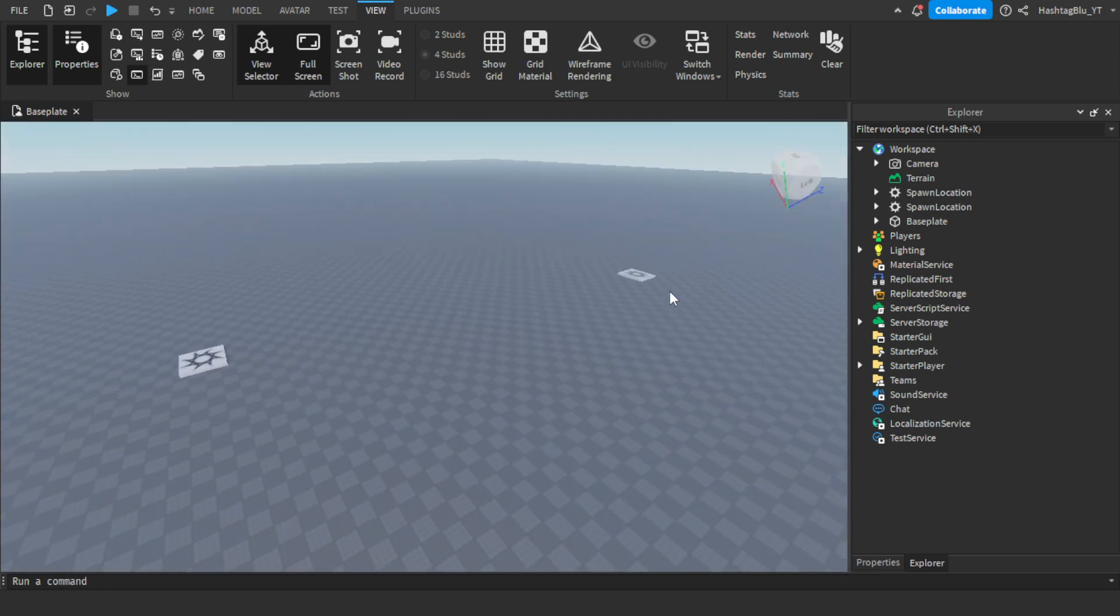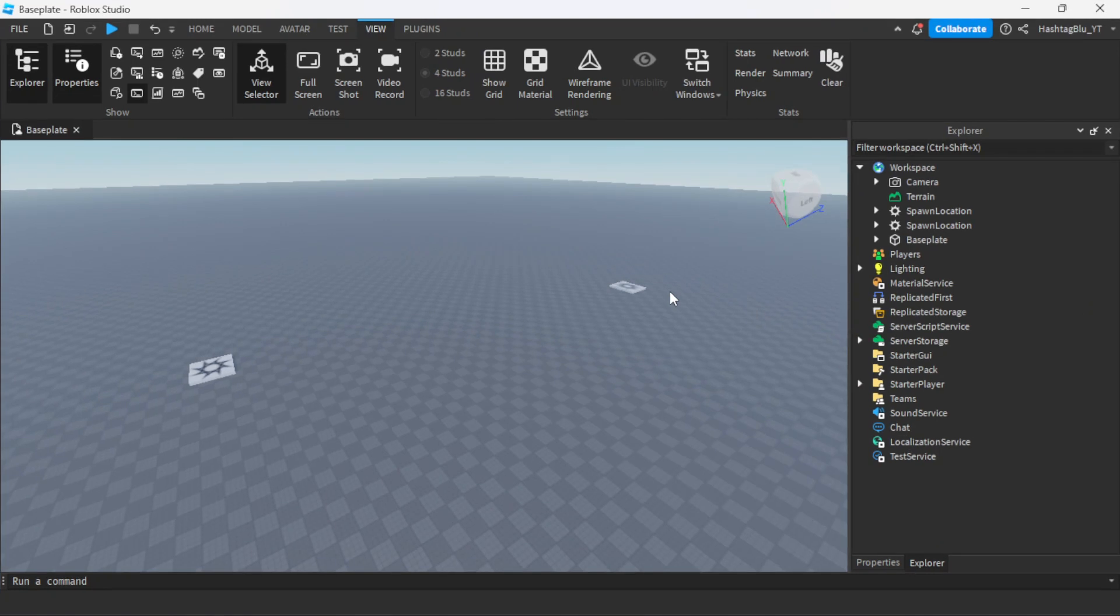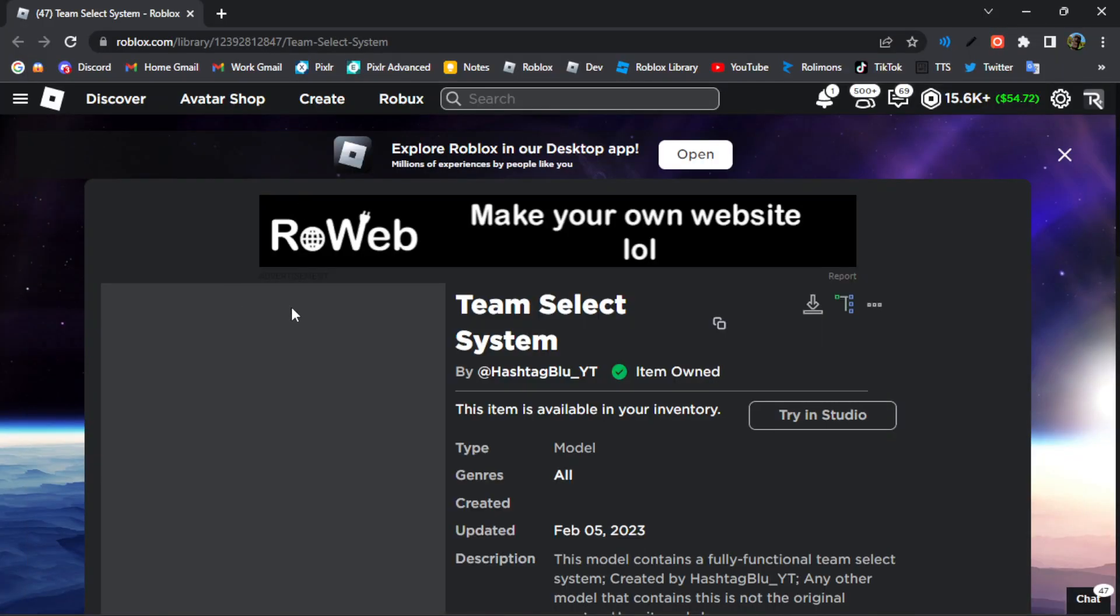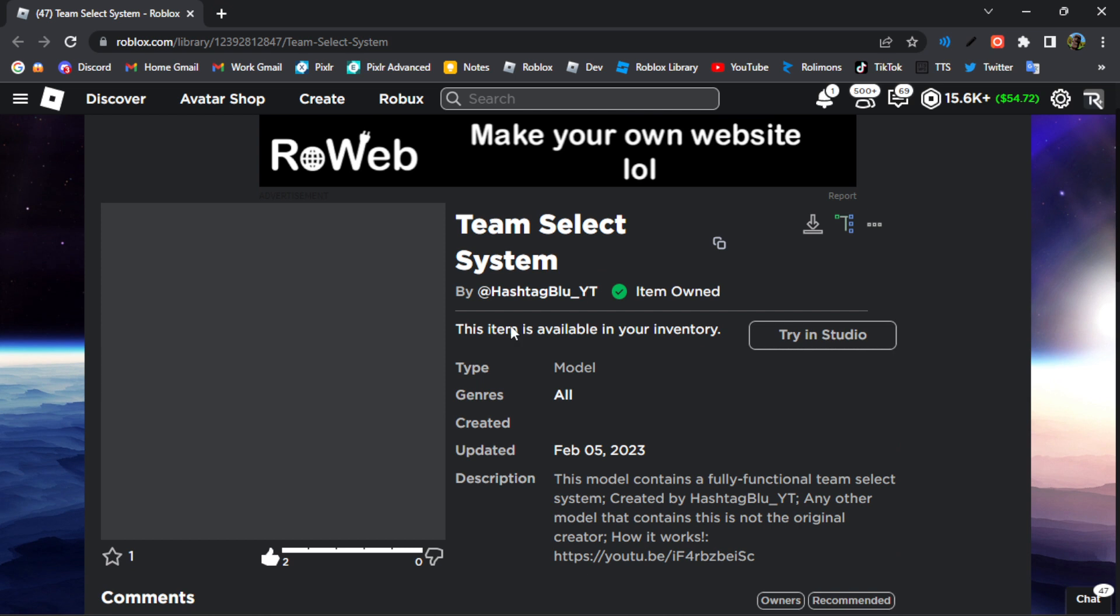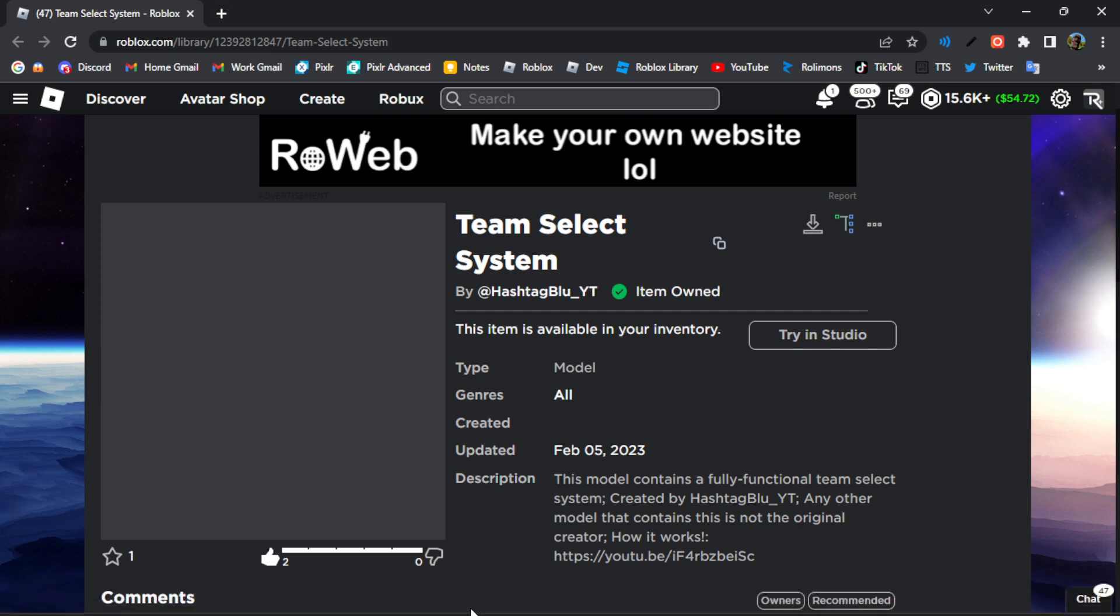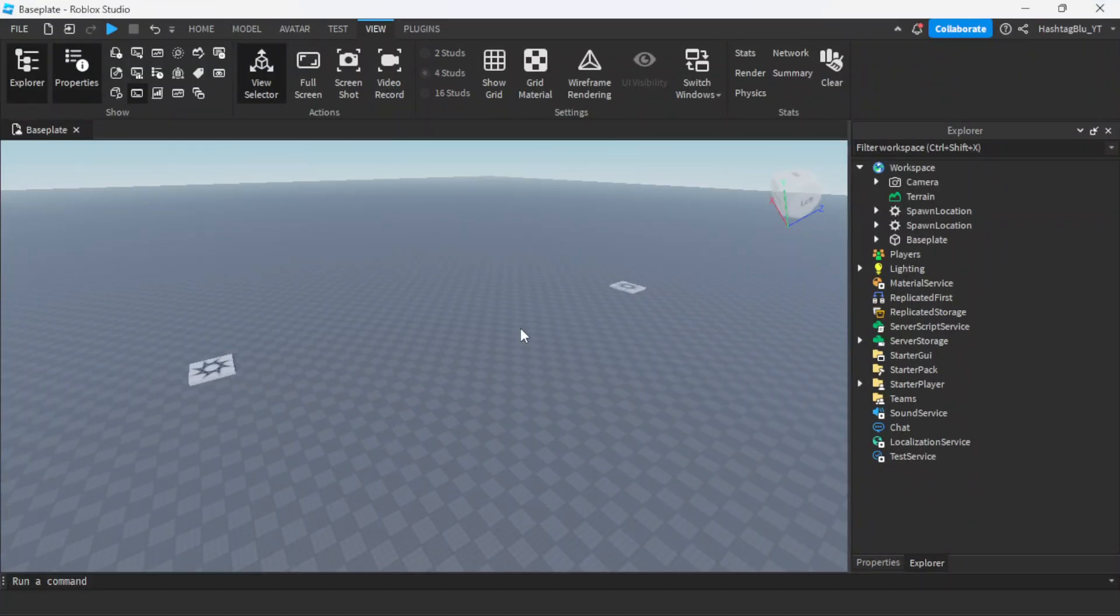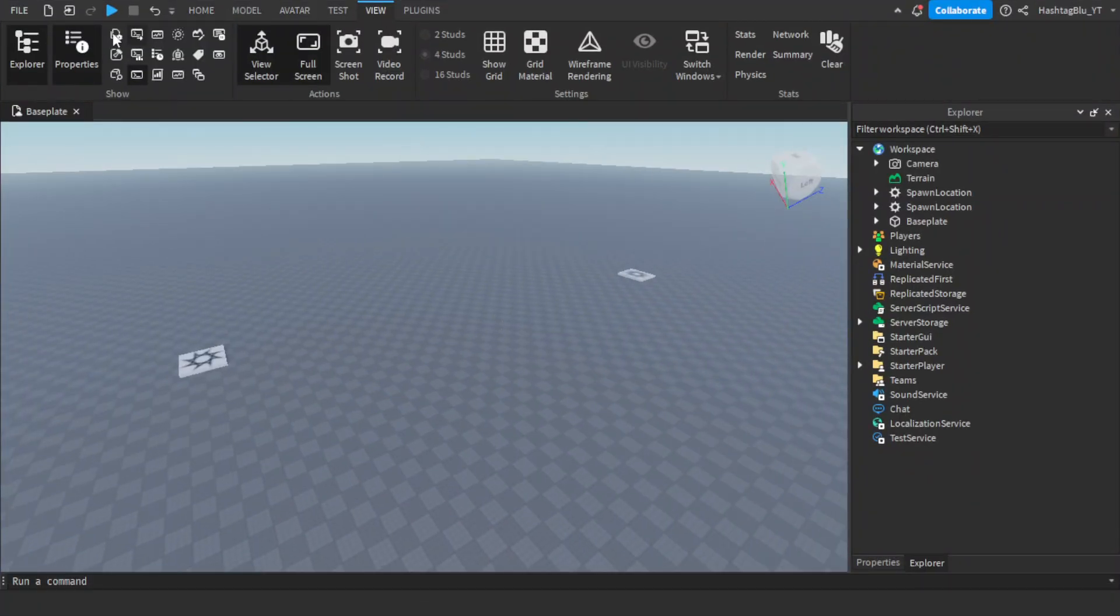If you want to know how to create that team select system, that video will be in the description. We're going to go off this model called team select system that I made the other day so we could actually have those teams.